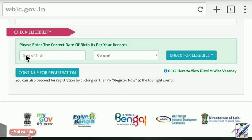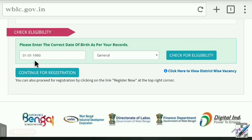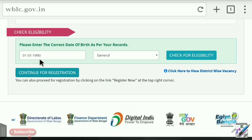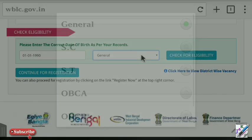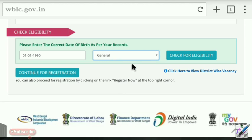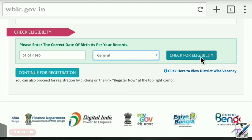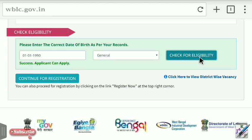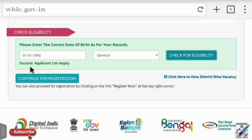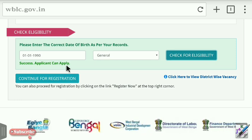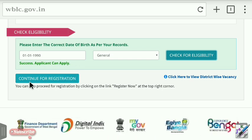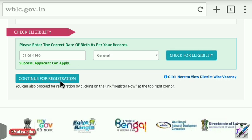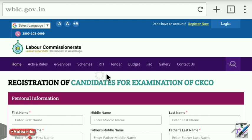Click on the date of birth field and click on Check for Eligibility. Then click on the application format to proceed.